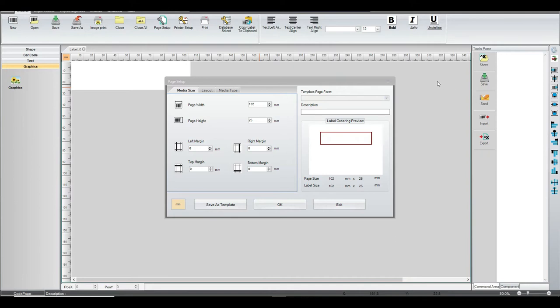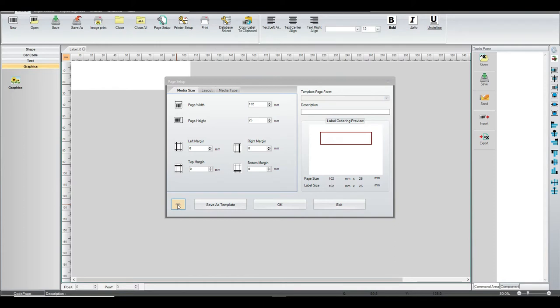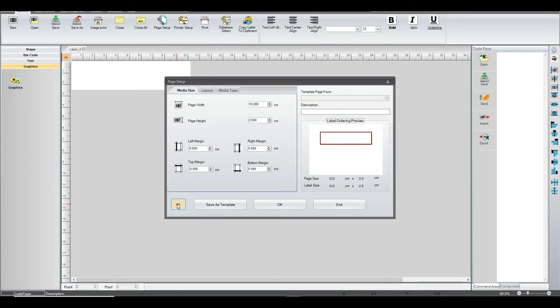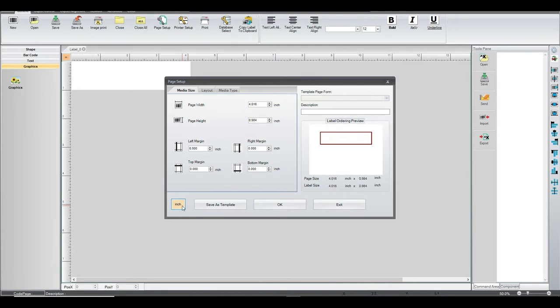When you first launch the GoLabel software, it generally comes up with what you see here. What we want to do first is change the measurements from millimeters to inches. You click through there until you get to inches.